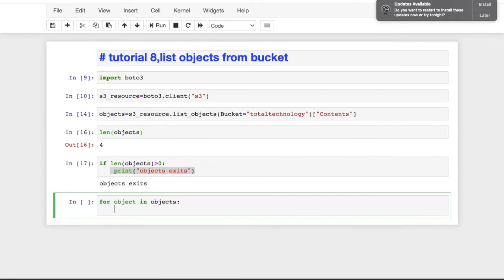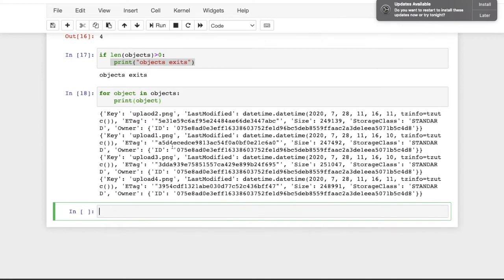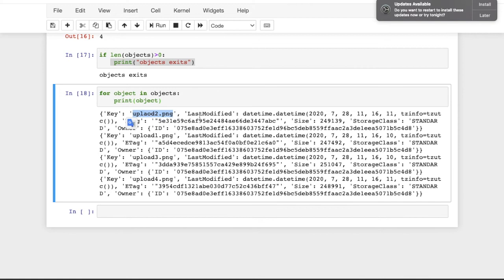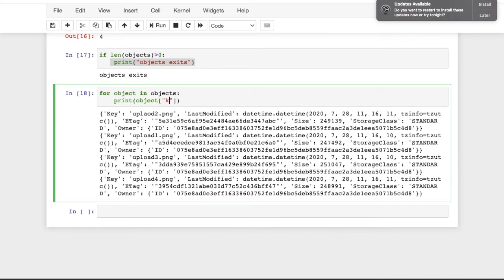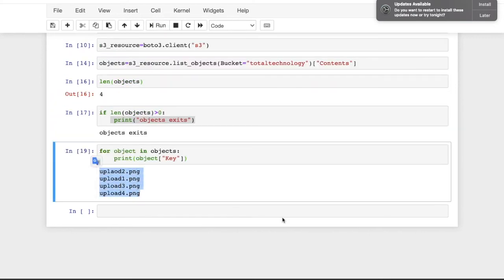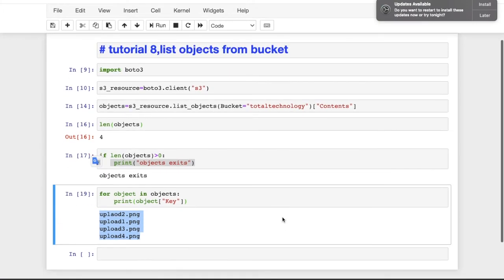If I write print(object) inside the loop, let's see what it prints. You can see it prints the key — which is the file name — last modified date, size, storage class, owner, and other information. If you only want the file name, you can access object['Key'], which gives you all the file names. This is very useful.